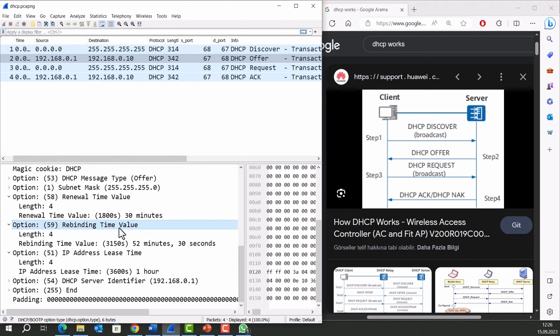The rebinding time is a longer duration compared to renewal time, because it allows the device more time to find the DHCP server and avoid losing its IP address altogether.